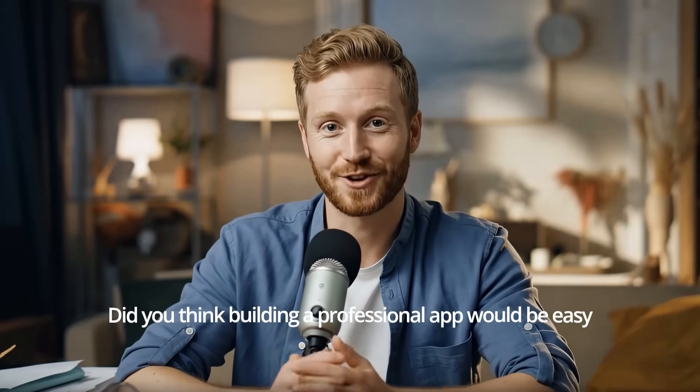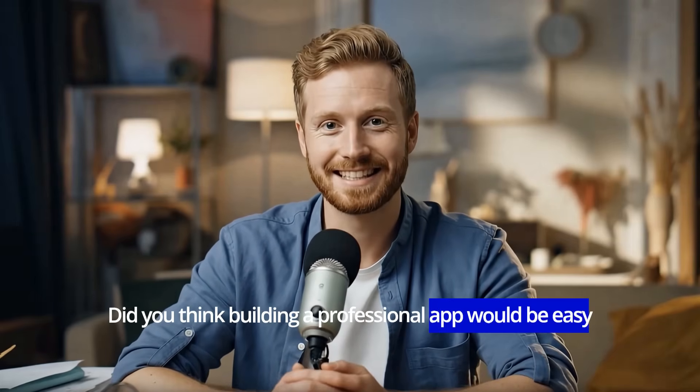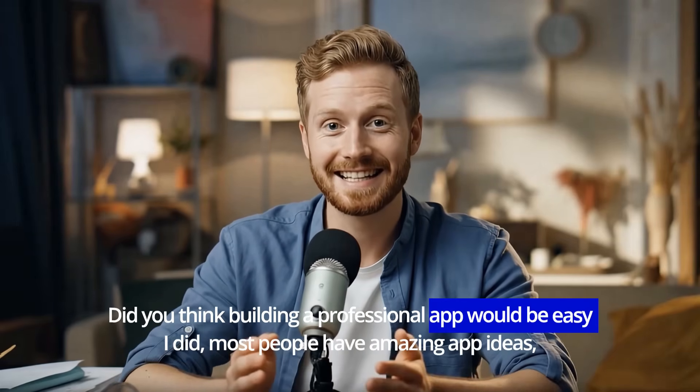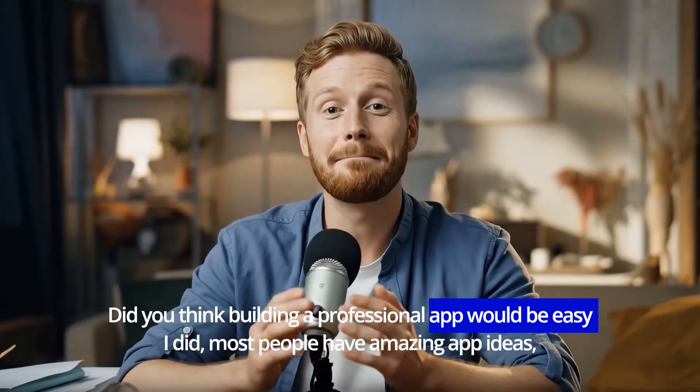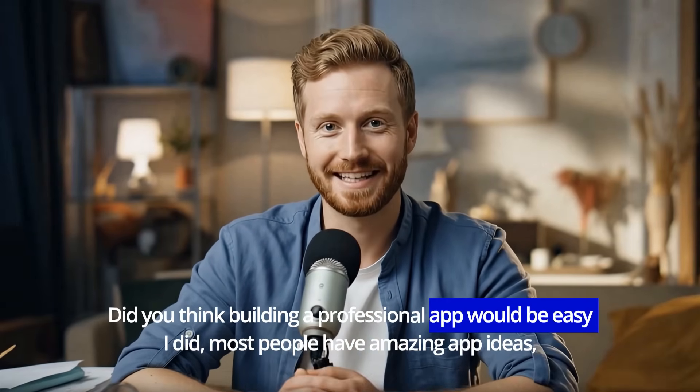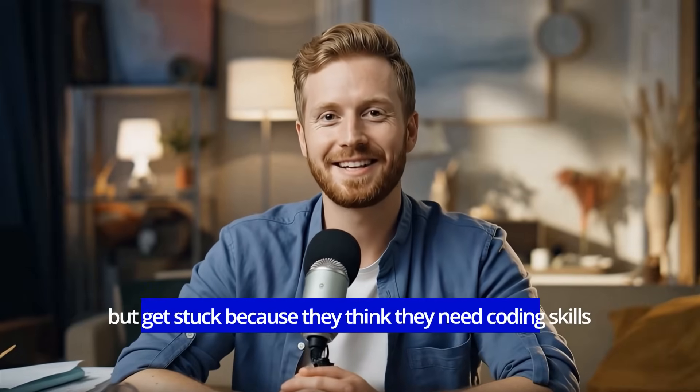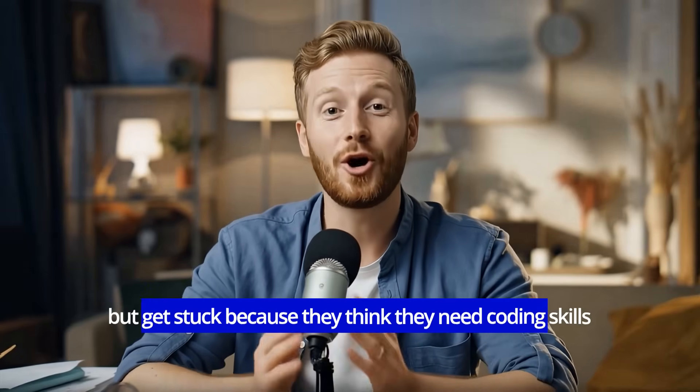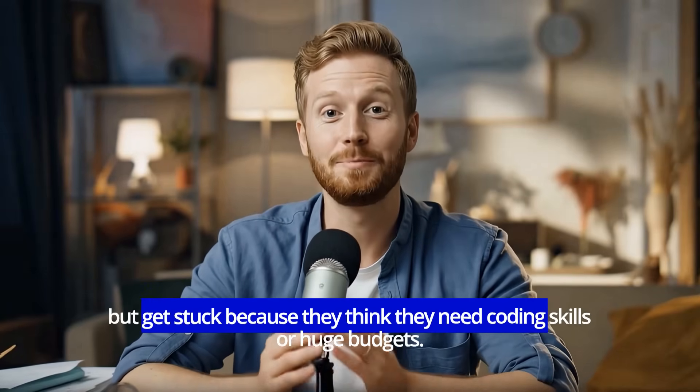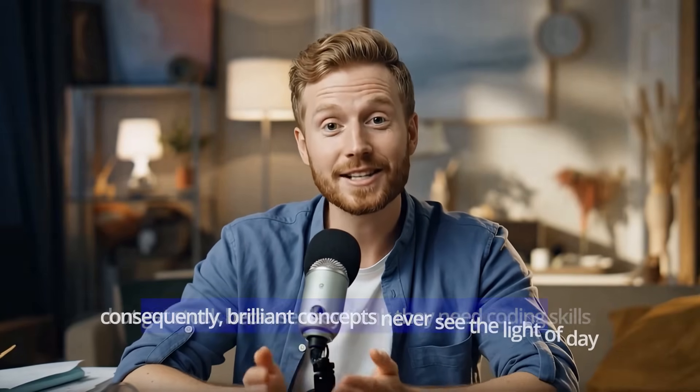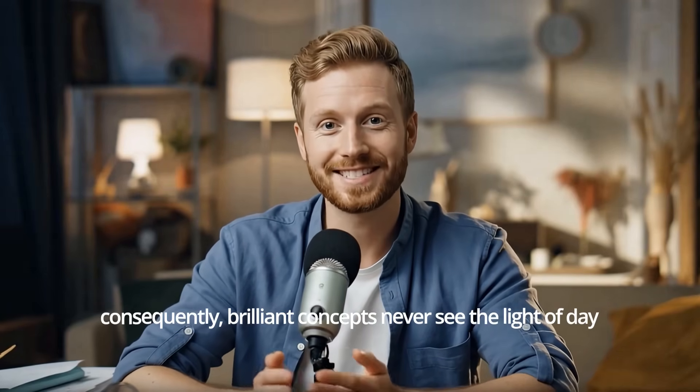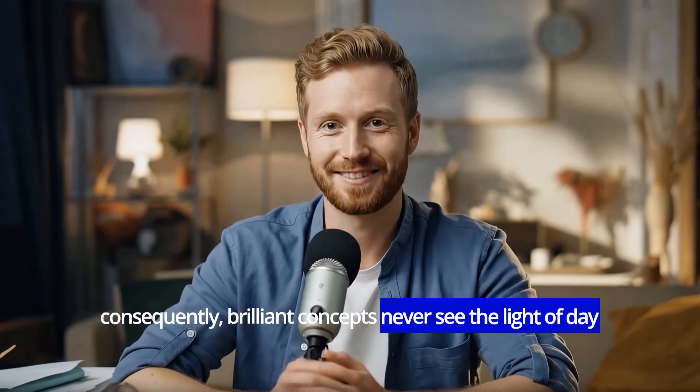Did you think building a professional app would be easy? I did. Most people have amazing app ideas but get stuck because they think they need coding skills or huge budgets. Consequently, brilliant concepts never see the light of day.